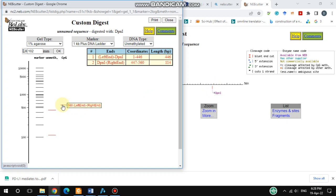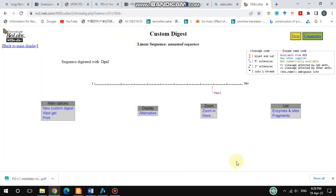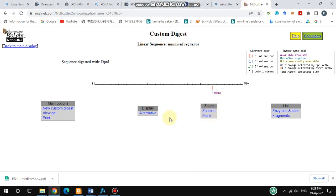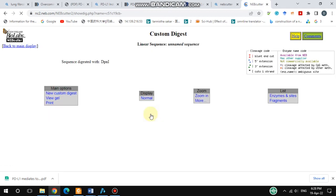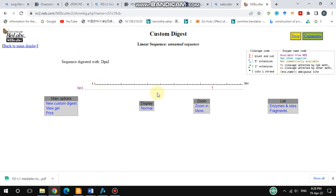This is a very useful tool. There are also other features — for example, Alternatives — which shows alternative enzymes with no functional difference. Overall, this tool gives you details about restriction enzyme sites in your sequence, how they cut, and simulated gel results. I hope this video is helpful — please like, share, and subscribe to my channel.